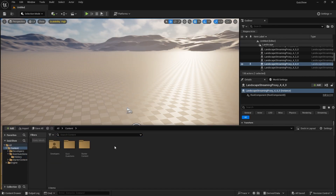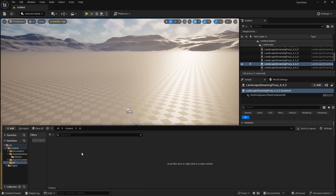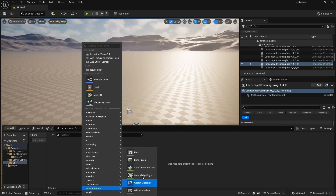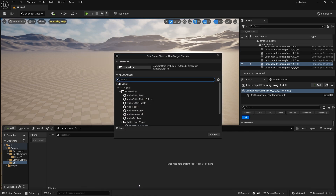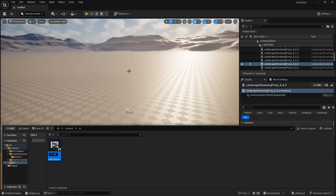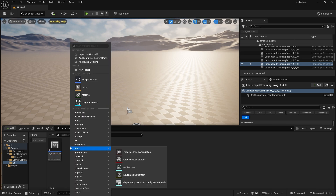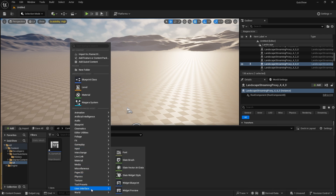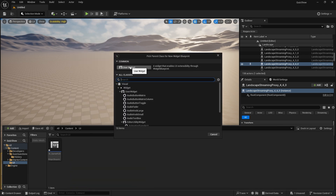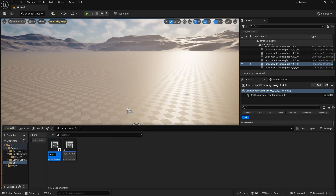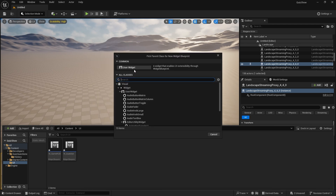In our content drawer we're going to add a new folder for UI. In the UI we're going to have the overall HUD of the game, so we'll go to widget blueprint and call this W_Game. In the game HUD we'll have various options — the first being a widget blueprint for the question, and the question will also have another one for the answers.